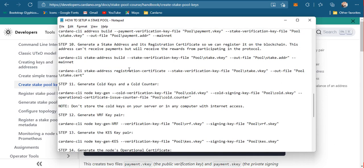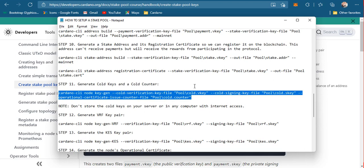This is a more advanced key generation procedure. Before we proceed, it is highly recommended that when you generate cold keys and the cold counter, you do not store them on any machine that has an internet connection. It's better to save them somewhere disconnected — perhaps a separate hard drive — but never on your nodes or production machines.